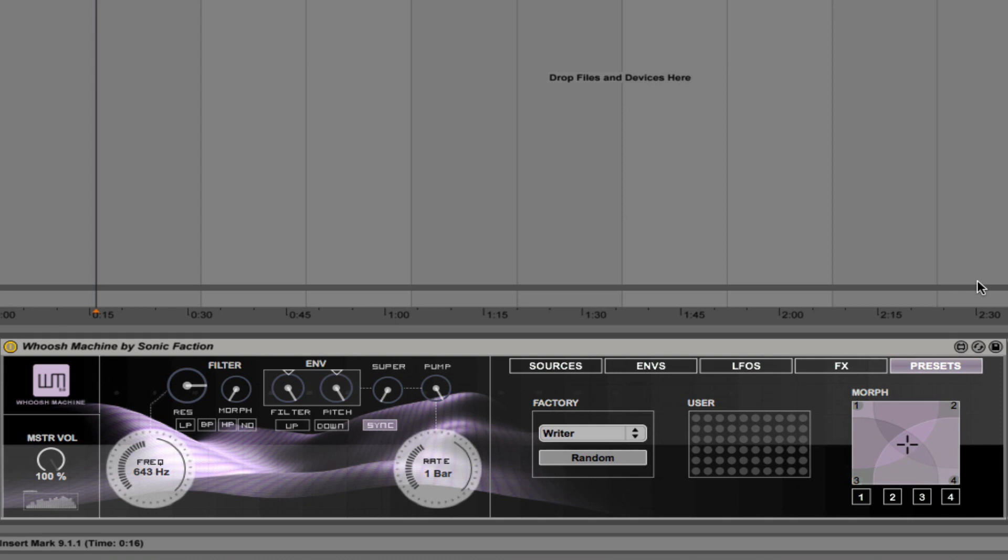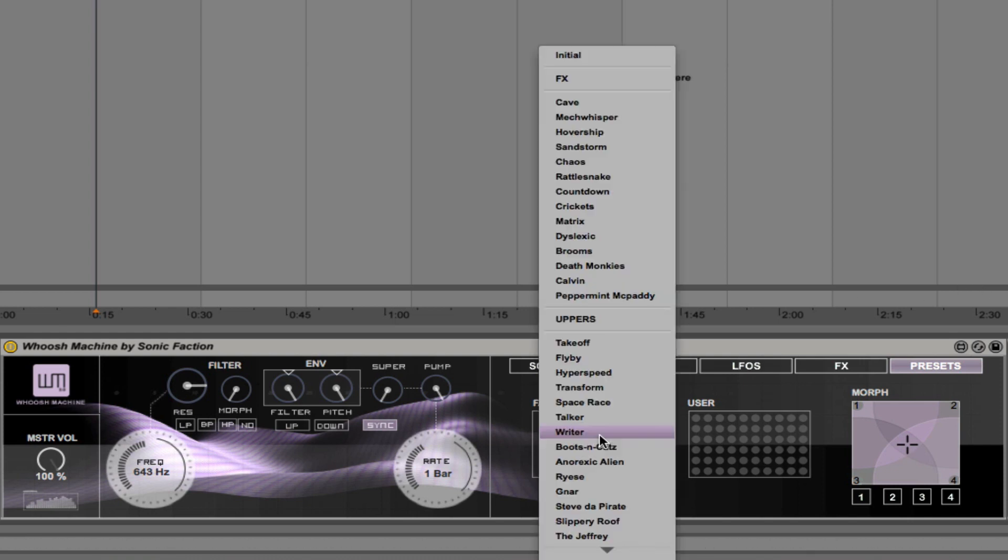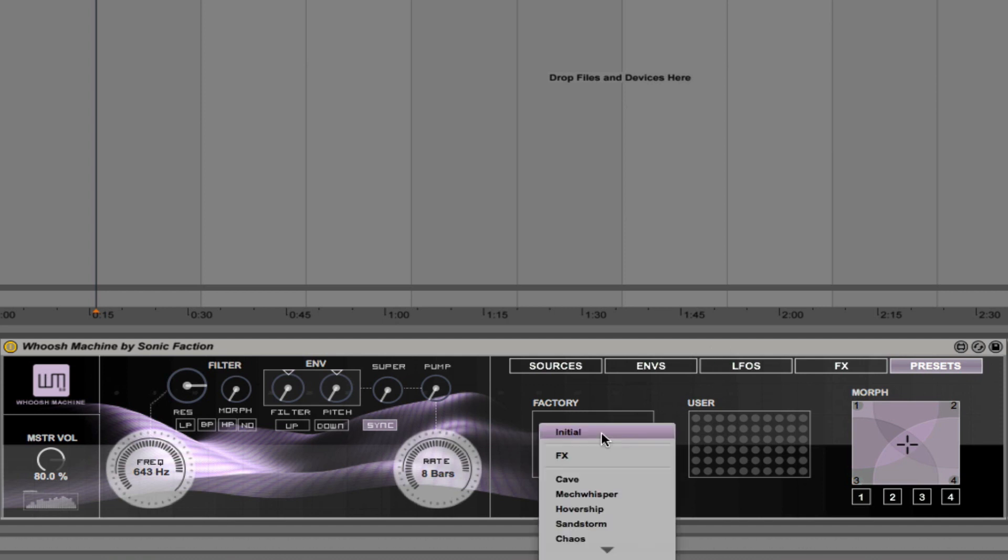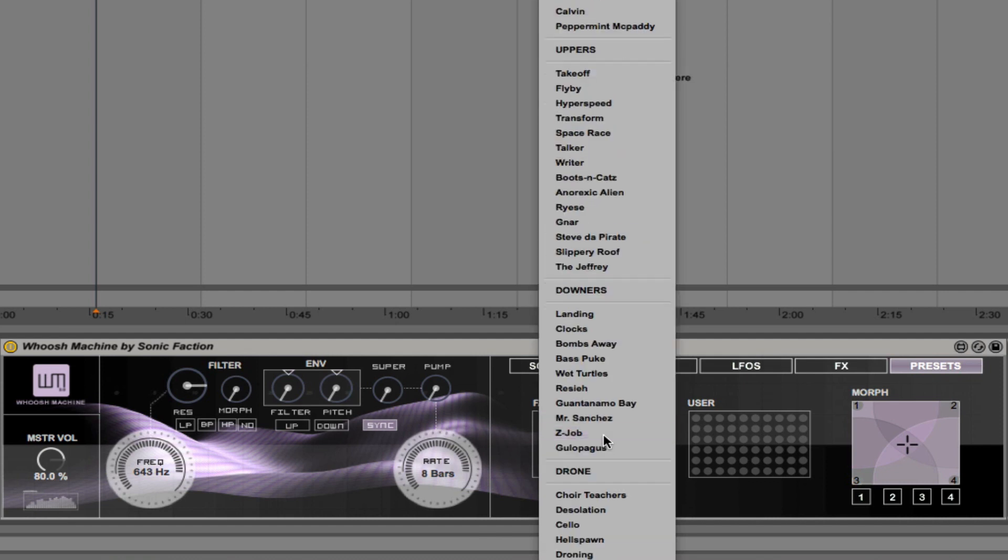So what I want to do to begin with is just play you the initial patch so you get an idea of what it sounds like. So it's kind of a riser, that sound is anyway. But we have, if you look here in the menu, we have different effects: uppers, downers, and drones, so there's a lot of different sounds here.